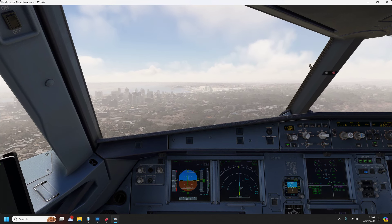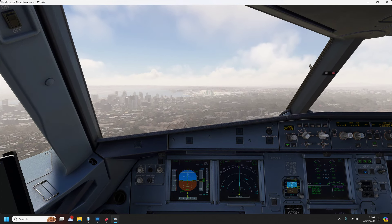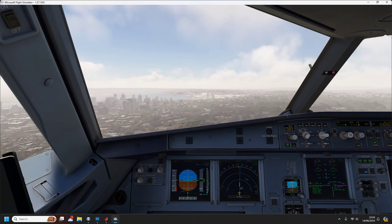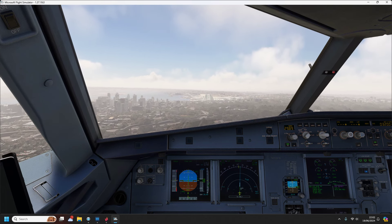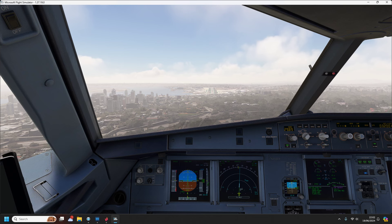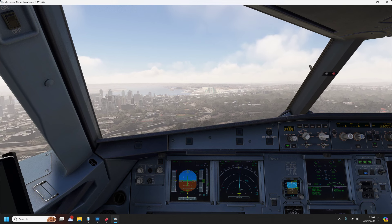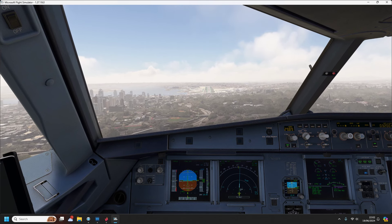LA Center, good afternoon, United 2234, with information Quebec, holding short Charlie at Los Angeles, ready for taxi. United 2234, LA Center, verify squawking normal.